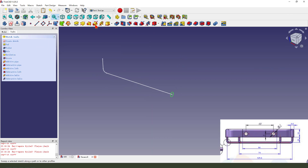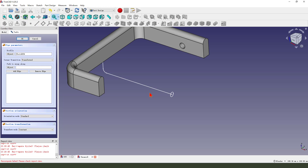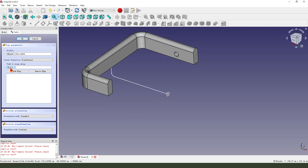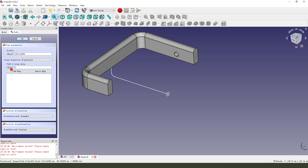Then we set sketch 004 as the circle profile and this path as the sweep path. Okay, create object, then create it.